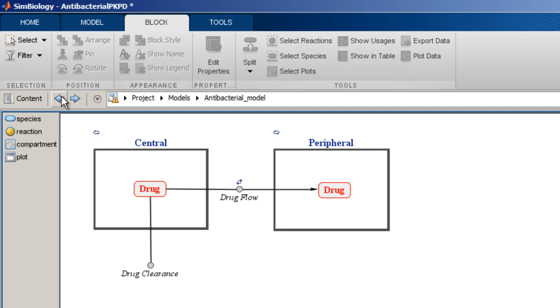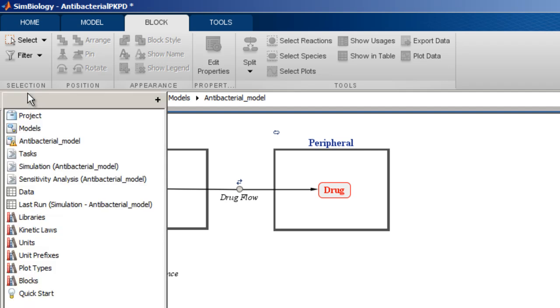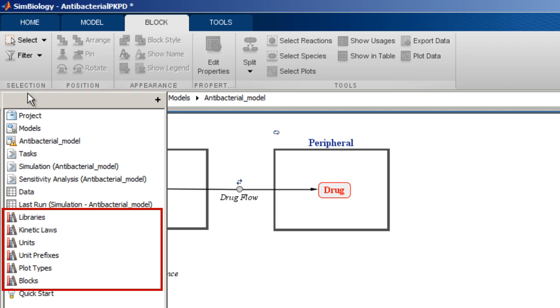A third way of navigating to a different project component is through the content button. Just like the project page, the content button displays the content of the project, but it also gives access to libraries, which are presented by the book icon. They provide access to information such as kinetic laws, units, plot types, blocks and more.